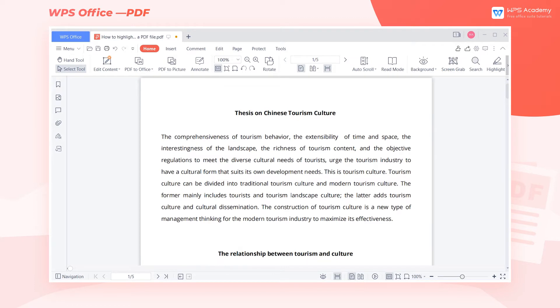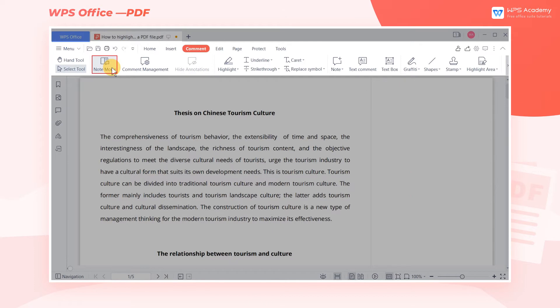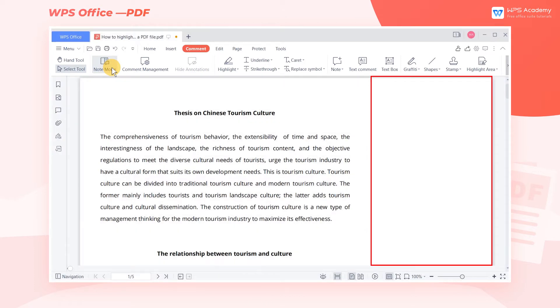Take this PDF document as an example. Click the Comment tab and click the Note Mode button. At this time, a blank page appears on the right side of the document body.